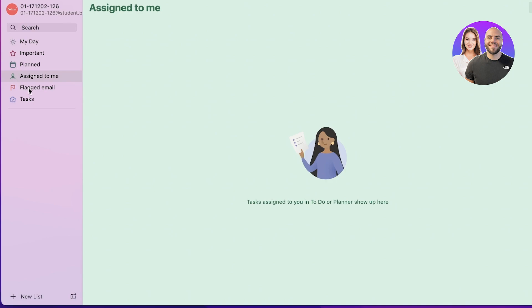Below that you have an Assigned to Me section which helps you in assigning tasks to yourself, and any task that is assigned to you in your Microsoft Planner will also show up here. So what is the difference between the Planner and To Do if tasks assigned to you are going to show up in your To Do list anyway? Well, there's a difference.